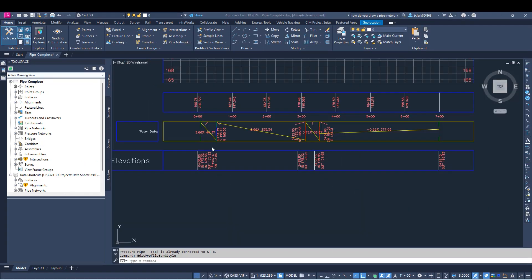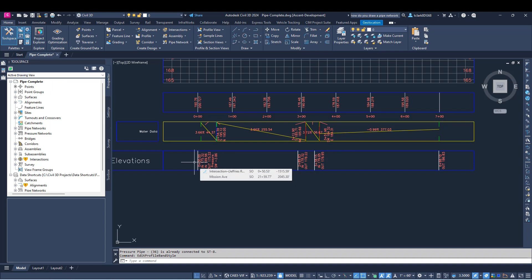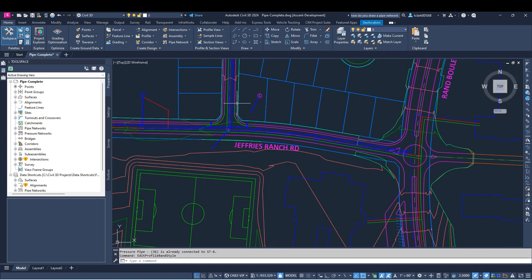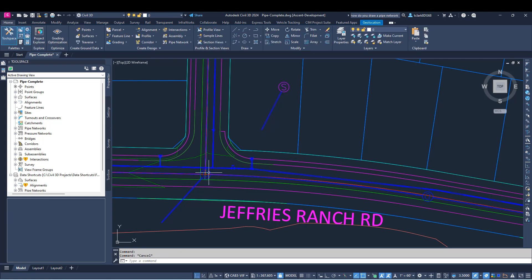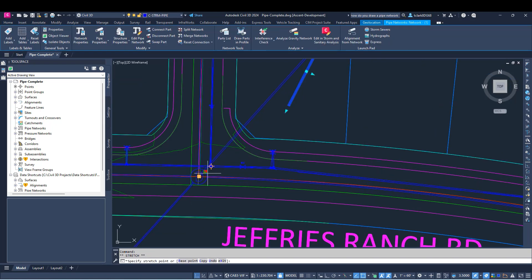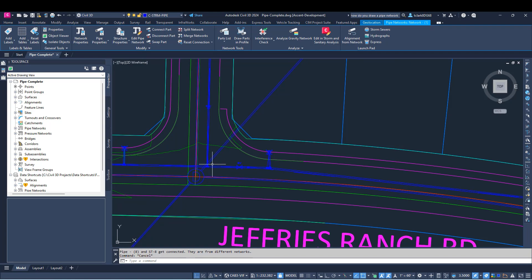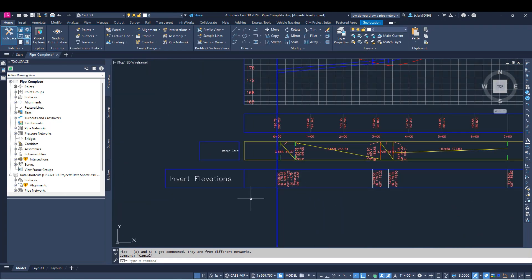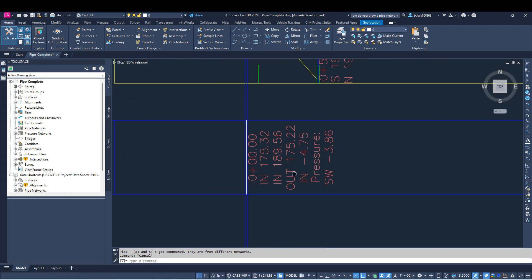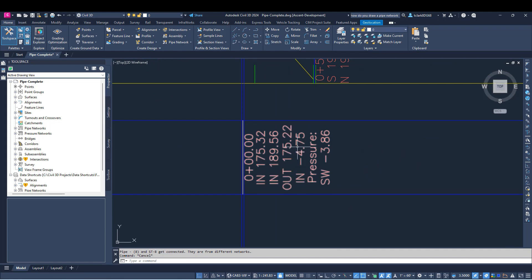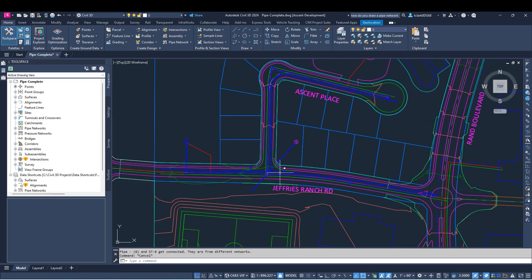I'm going to show you the updates made to gravity pipes in 2024.1. You can now add gravity pipes from another network to your network. If I hover over this pipe, you'll see it says Network One, and the other one is in Storm — so they're in two different networks. I can now connect them. It pulled my pipe down because the invert is at minus 4.75, so I could do some more to fix that pipe invert.